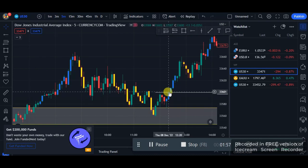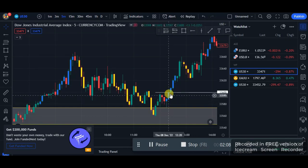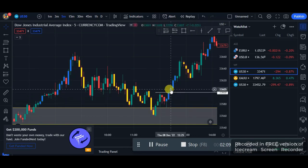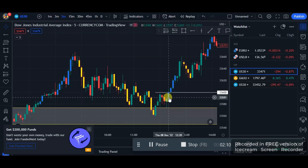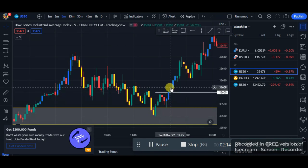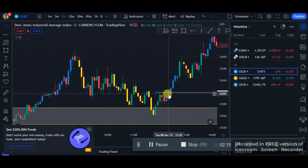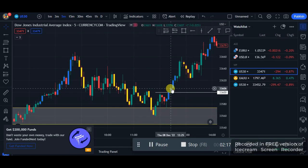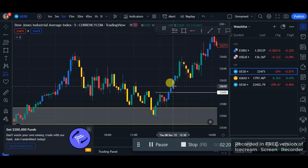But don't just blindly take a trade like that. For a buy, you need to see a bullish candlestick. So after the breakout of the bullish candlestick, you want to see another bullish candlestick followed by this same bullish candlestick. Once we see this bullish candlestick, we'll just take our trade here.